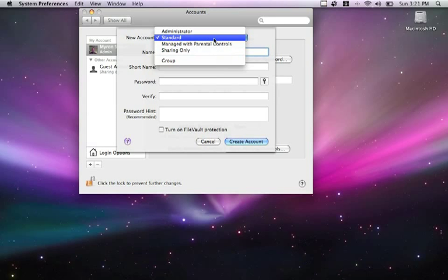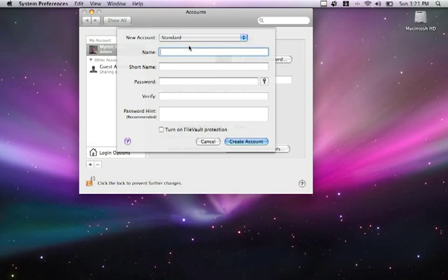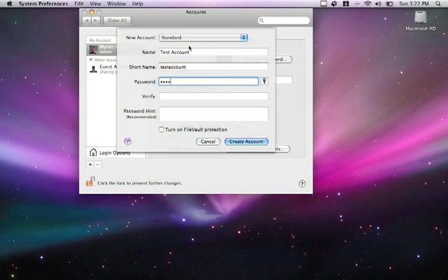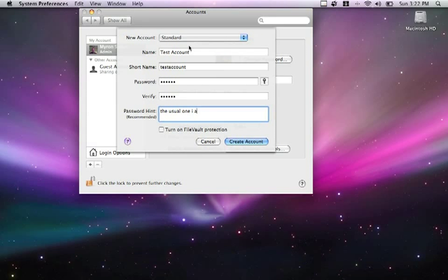For the sake of today, we're going to go with standard. The name of the actual account, the short name - this will be the actual login name - passwords, and it'll ask me to verify the password, and a password hint. Turn on FileVault protection - if, for example, I wanted to give this user access to encrypt certain things, I'd turn this one on. This allows me to encrypt various files or folders. For today, we're going to create a straightforward standard account.